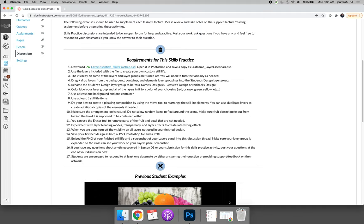The skills practice for lesson six requires students to download the supplied file provided in the skills practice and then use the layers that are in the file to create a custom still life. I'd like to walk through this skills practice from start to finish.